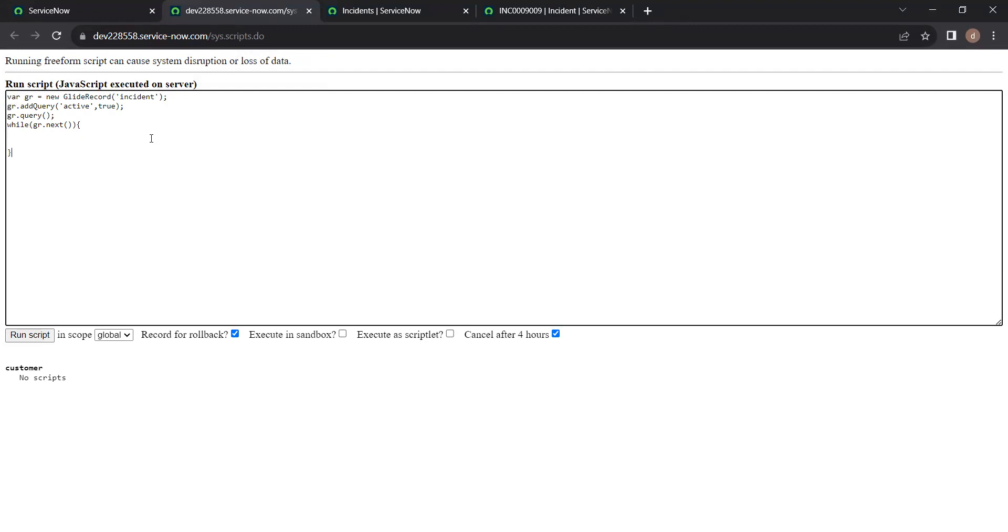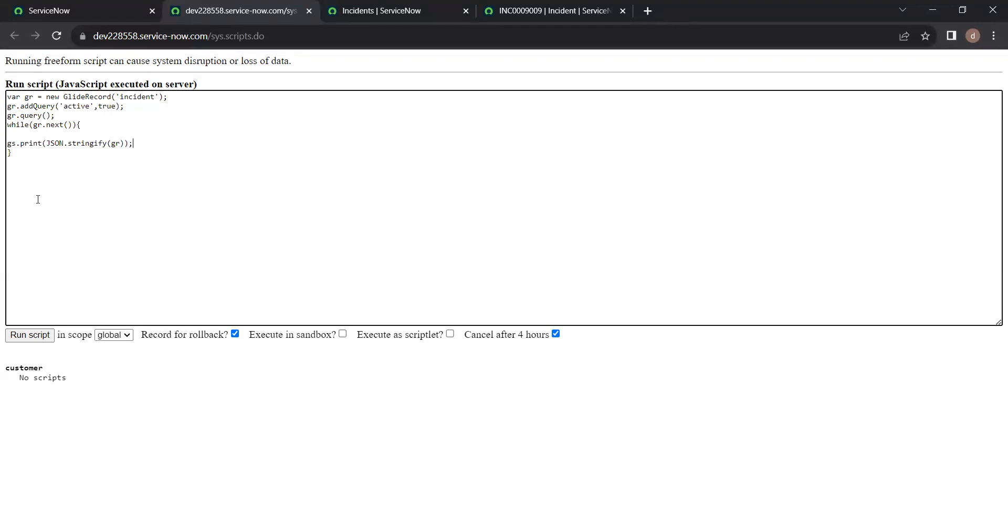So let us print an example data here. So while we print gs.print of json.stringify the object we have used in the client record. So just run this and check what data is returning.